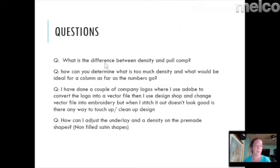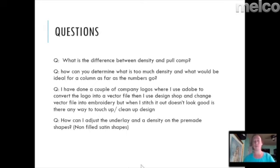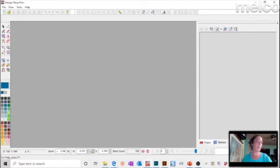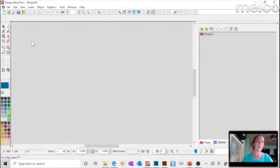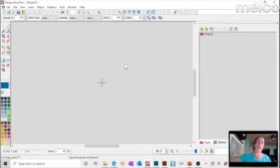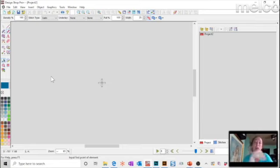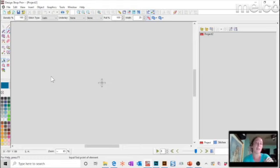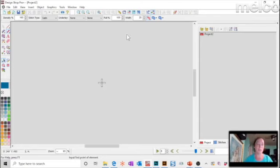One question was: what's the difference between density and pull compensation? They're two different effects. Density is kind of like coverage — think of it as painting a wall, how much paint you have on the brush. In embroidery, it's how much thread you're laying down. The denser it is, the more stitches, the more needle penetrations, the closer your stitches are. The higher the density number, the more spread out stitches will be.